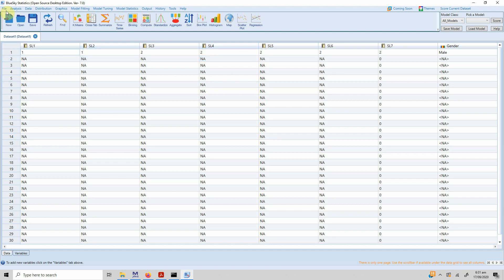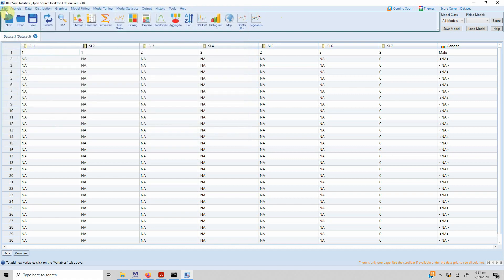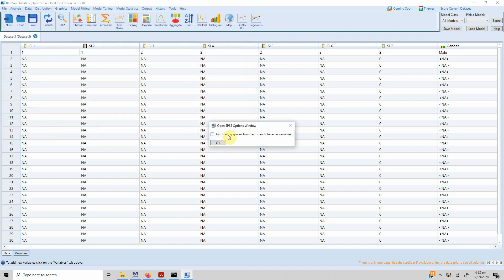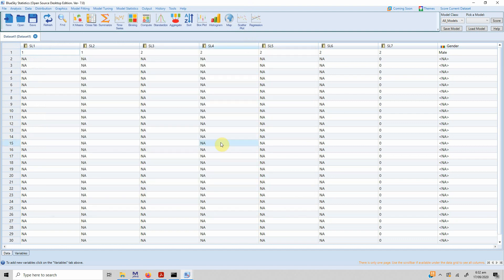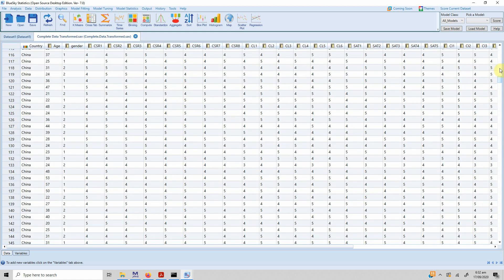I have some sample data I can use. Go to File, Open, and I have this SAV file here. Press Open. It will ask whether you want to trim the trailing spaces — press OK. Now here is a data set that has already been defined and data has already been entered.